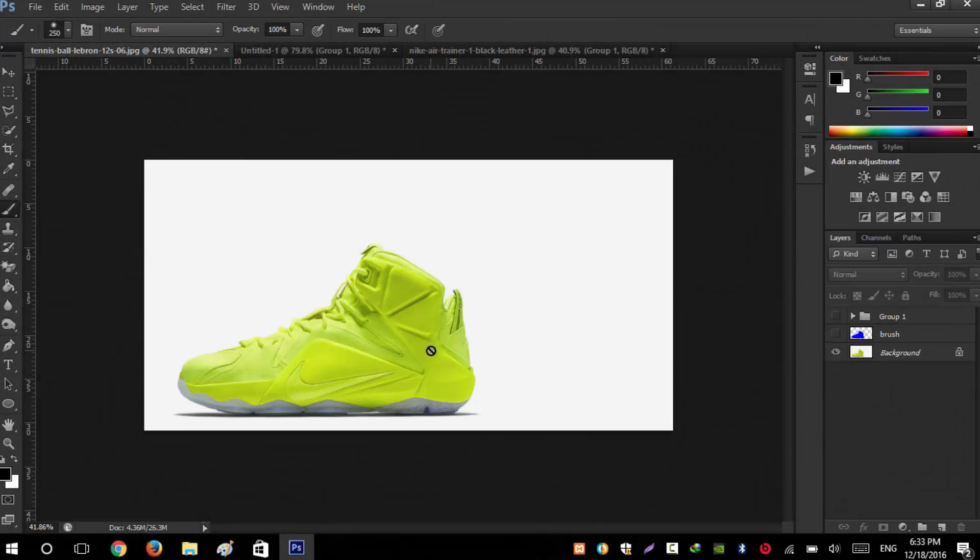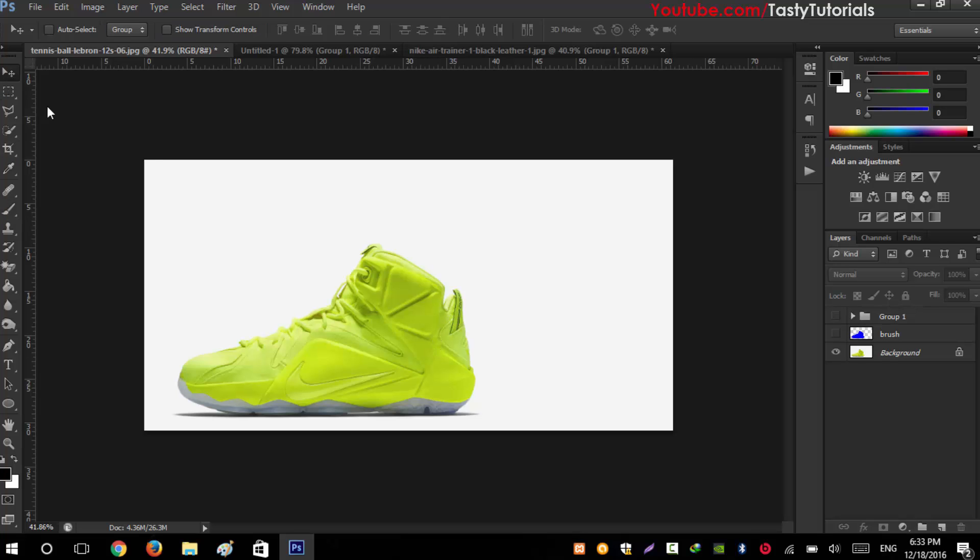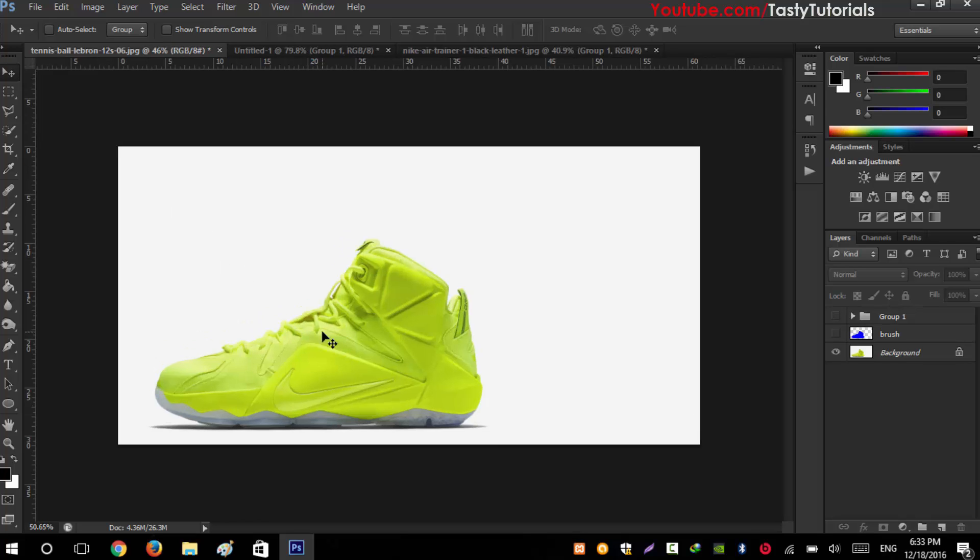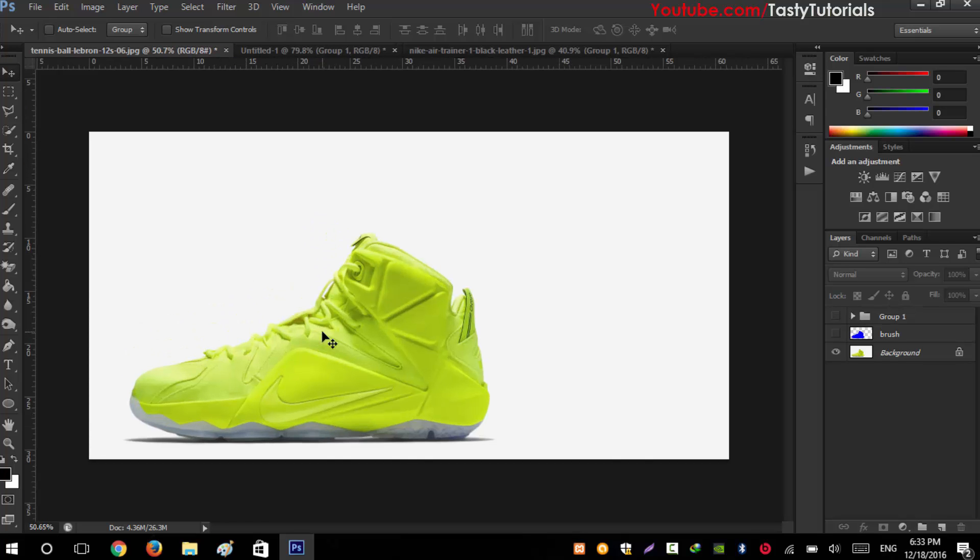Welcome back everyone, my name is Adnan Chaudhary from Tasty Tutorials. Today we are going to create this amazing dispersion effect, but it is pretty simple and you don't need to mess with Photoshop multiple times. This action will make your life much easier.